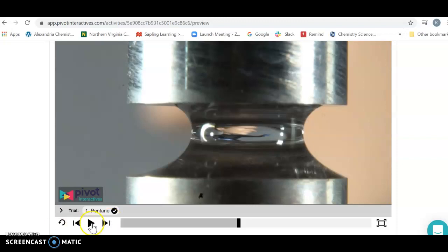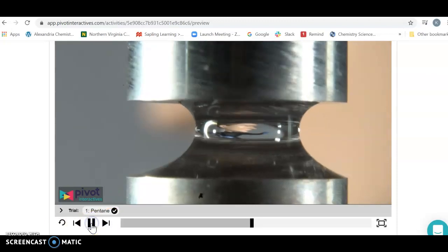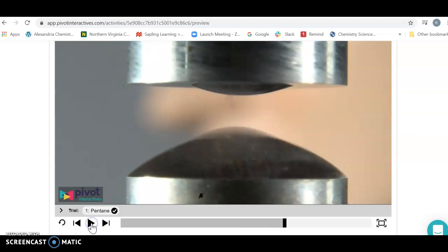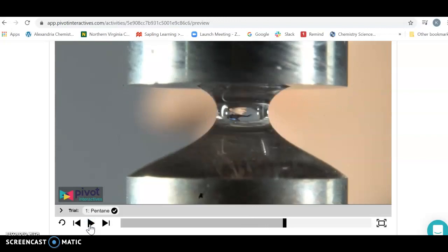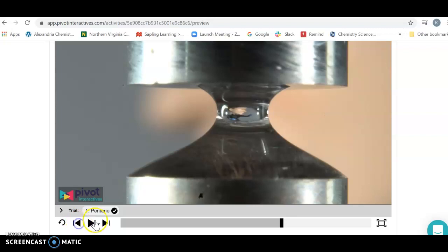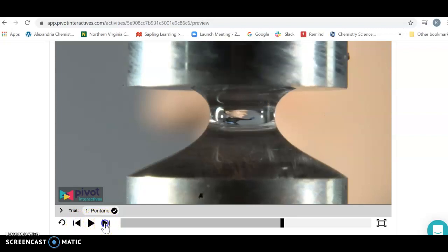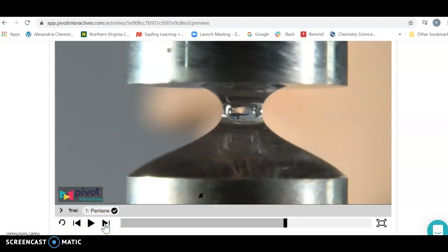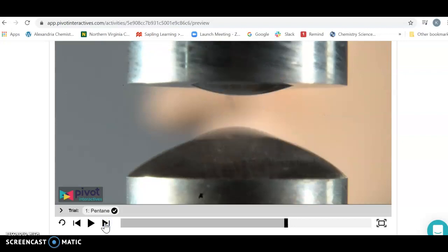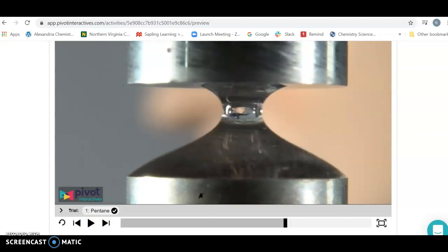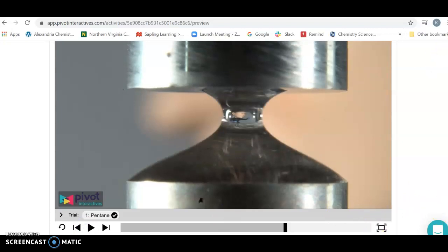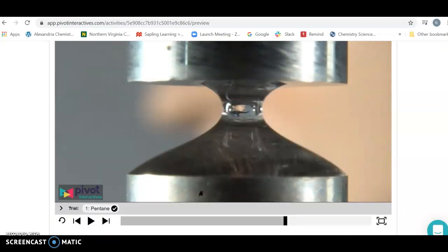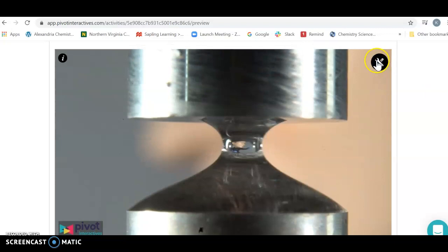You're going to keep playing here. At some point you can see the liquid is about to break. My advice is to use these back and forward arrows, which give you little steps so you can get to the point where it's breaking or about to break.